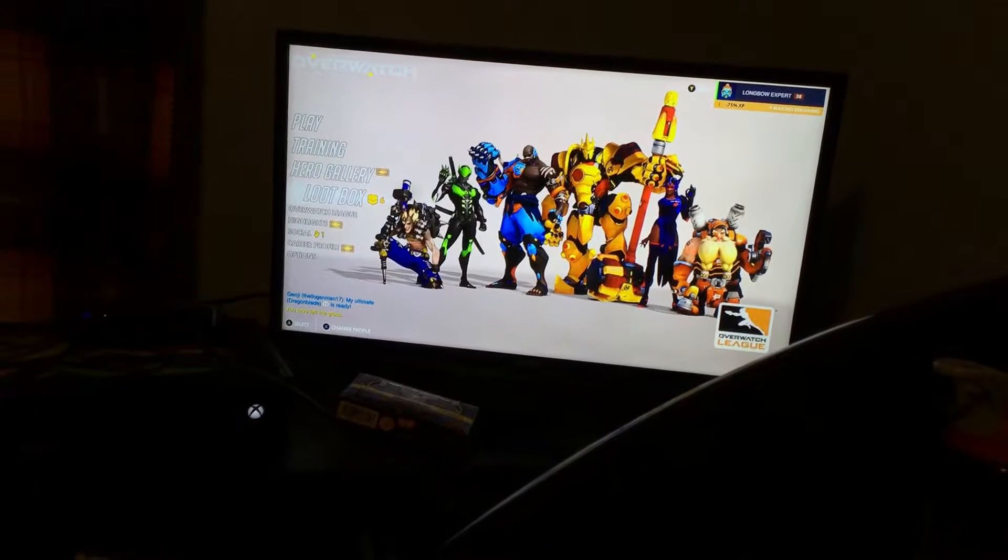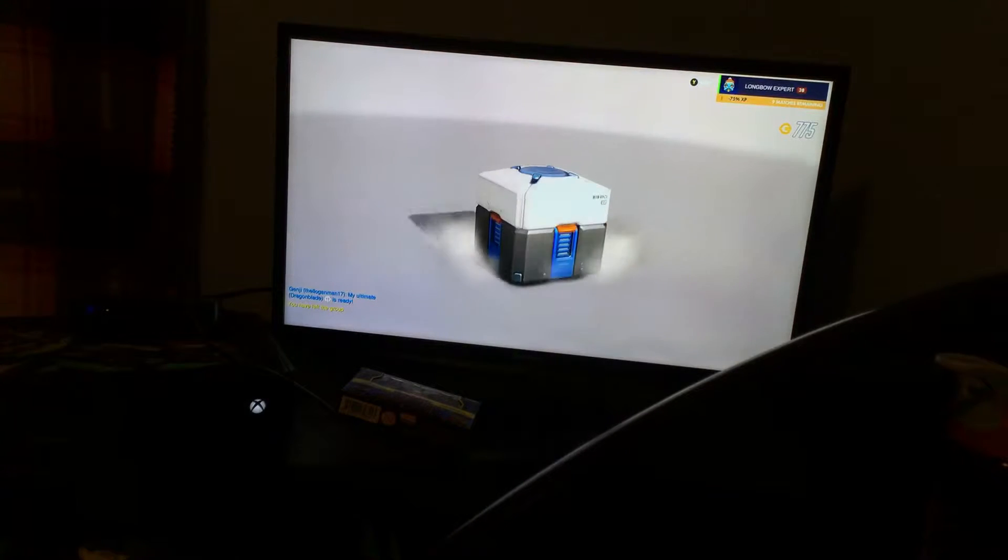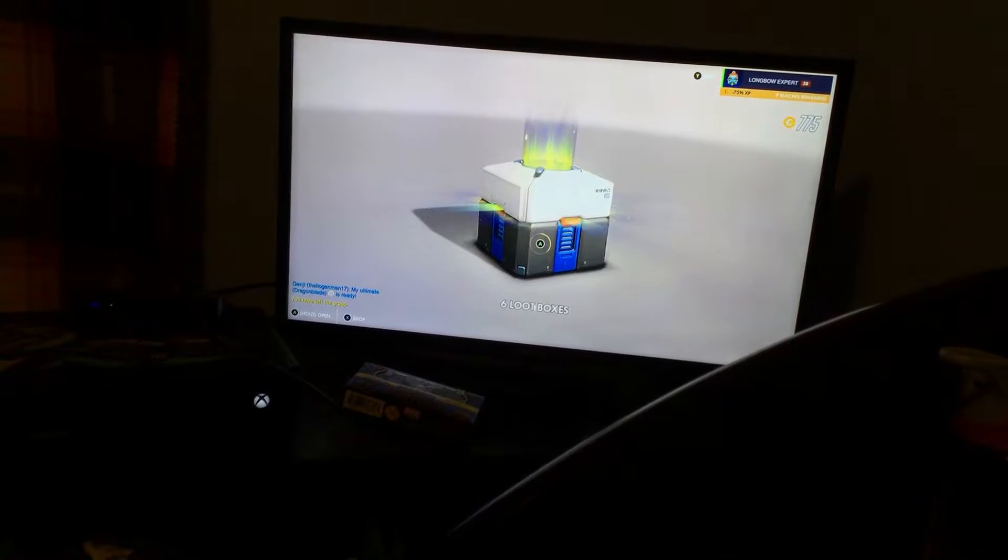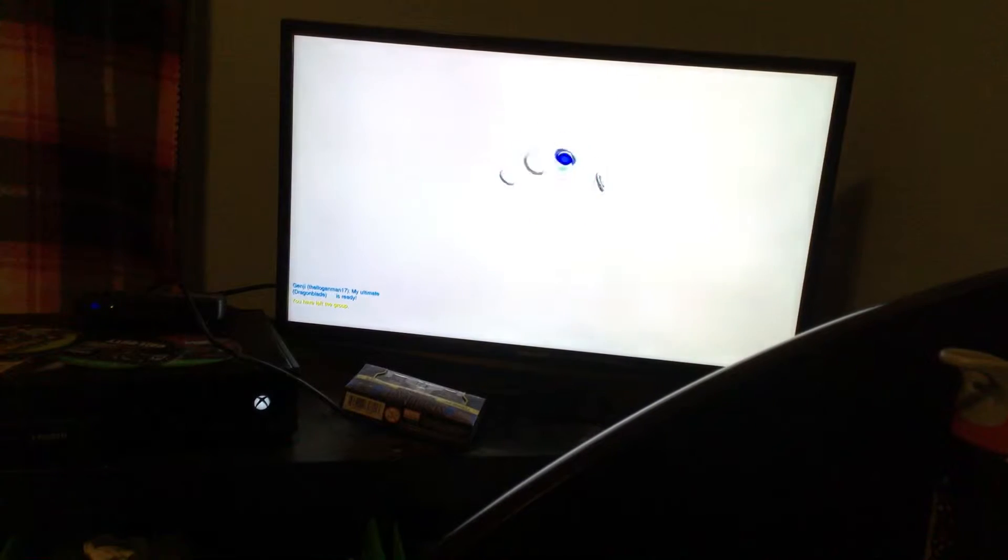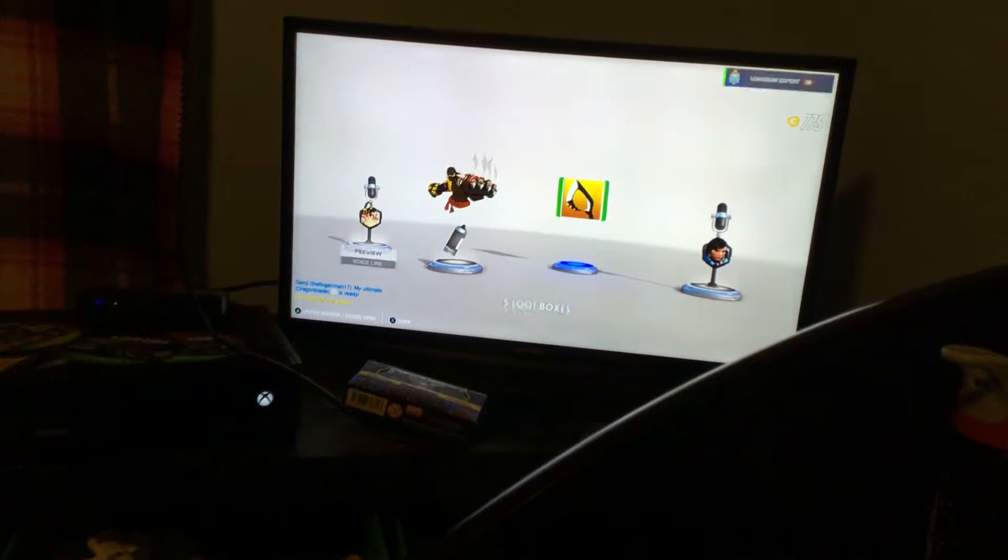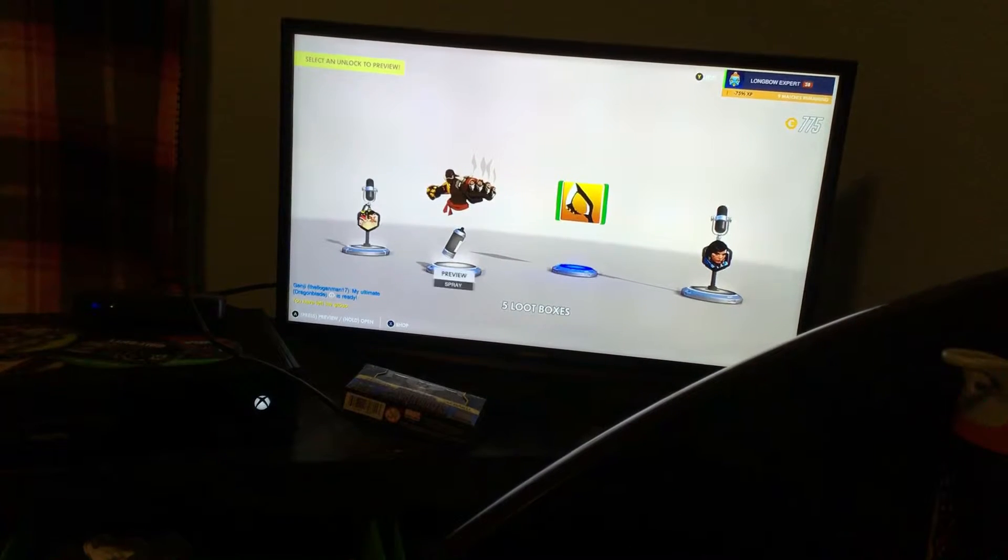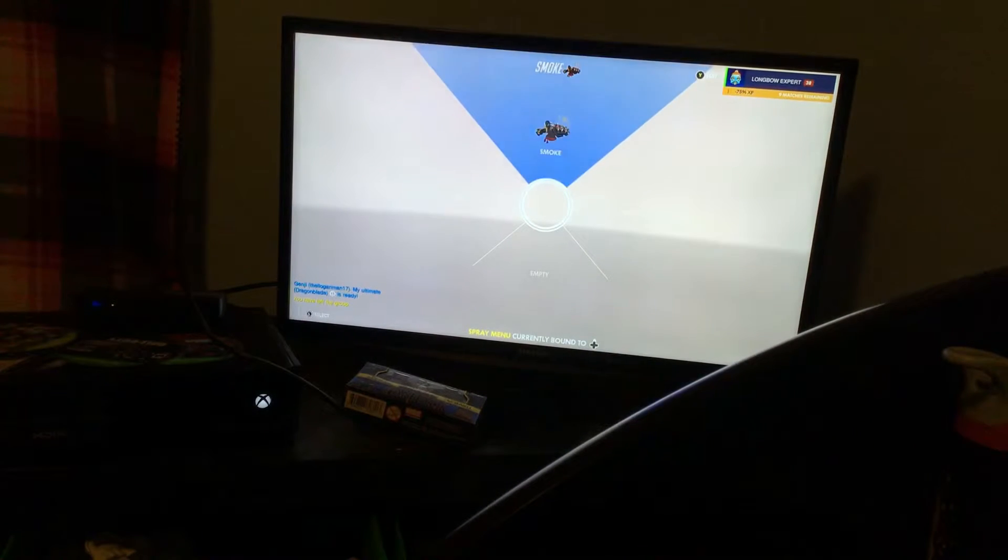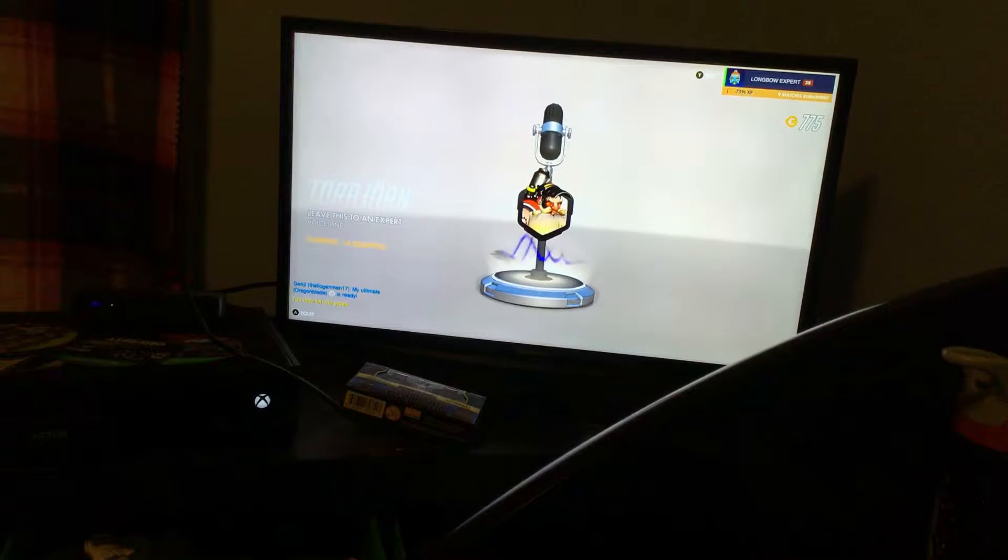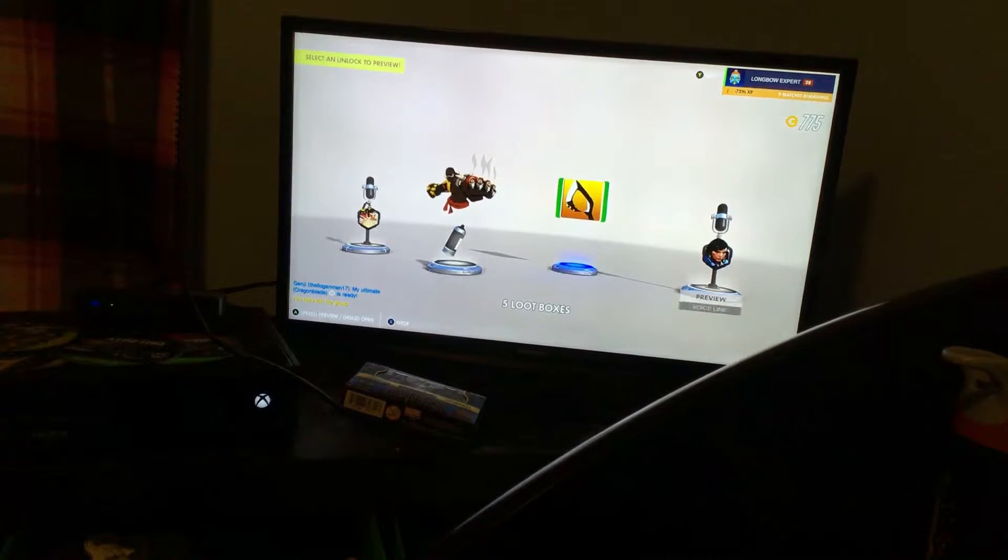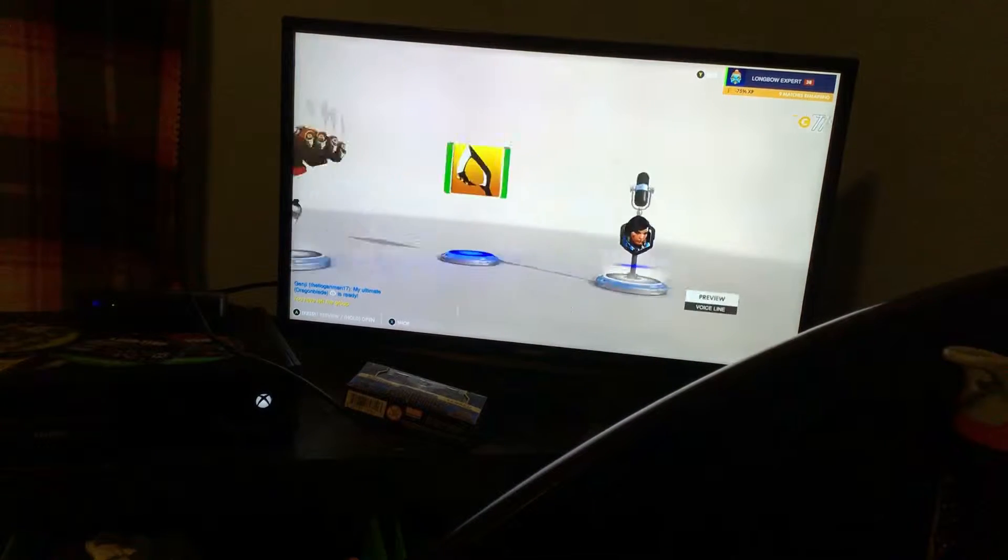Yo what is it guys, this is Rolex Player, it's Dean. Today we are going to be opening six loot boxes, so yeah let's get into this video. We got a good painting, an expert, I like this.